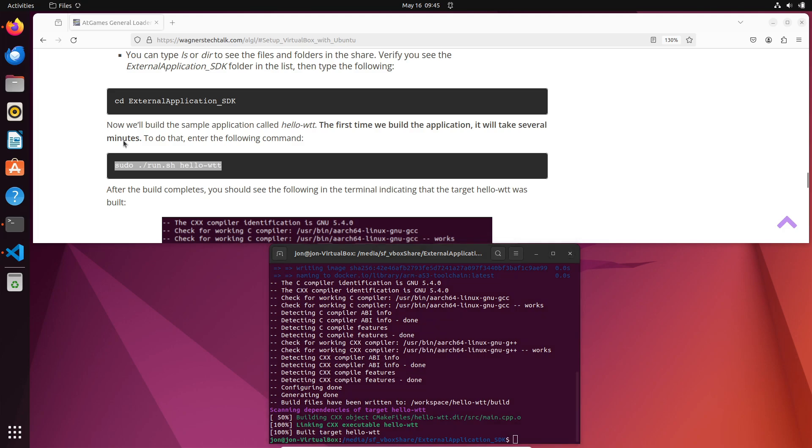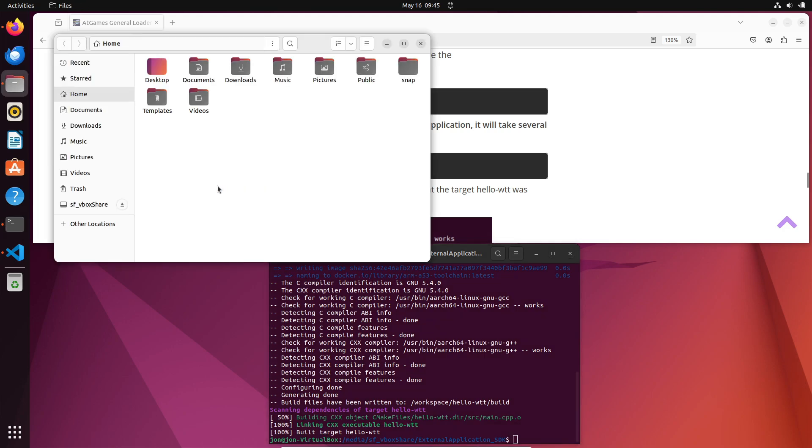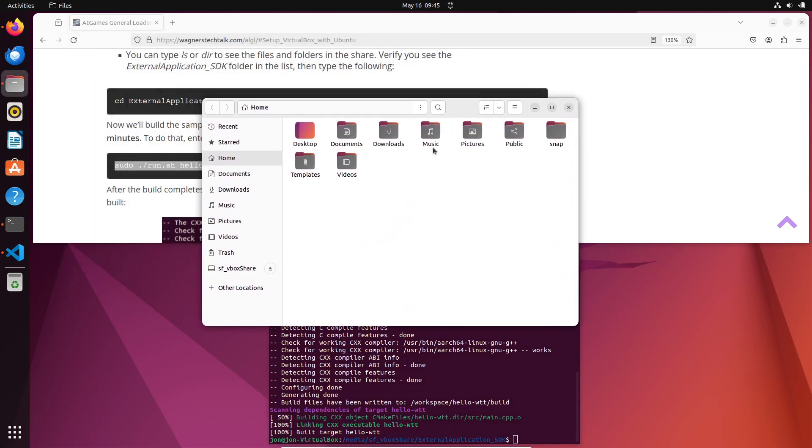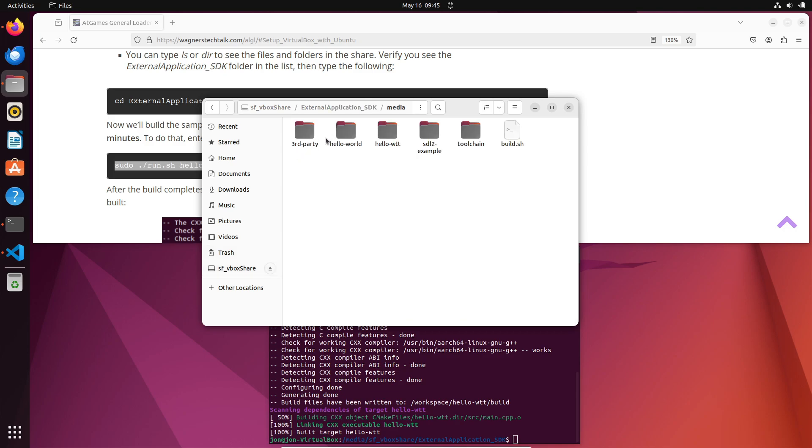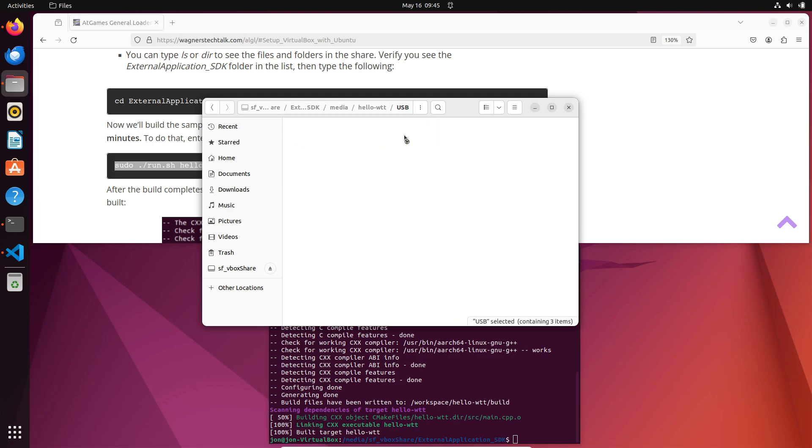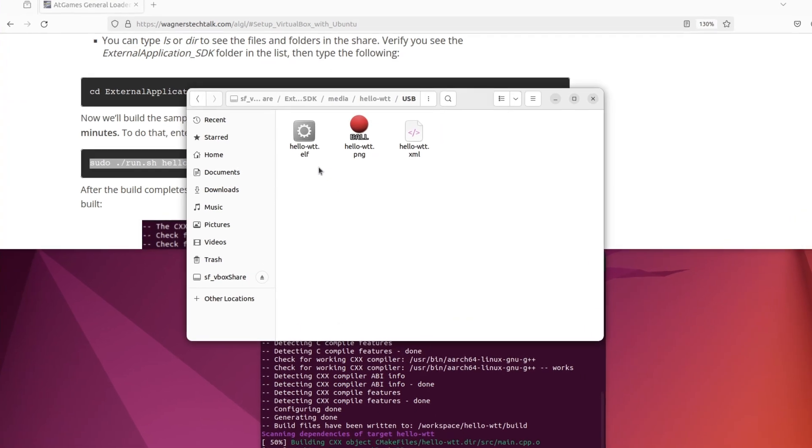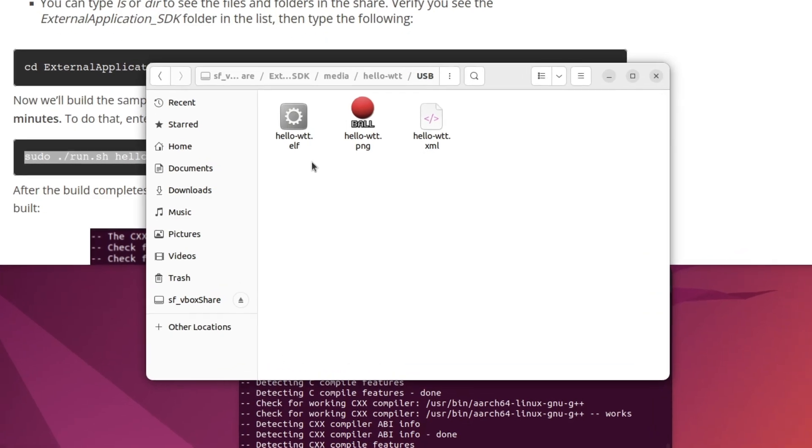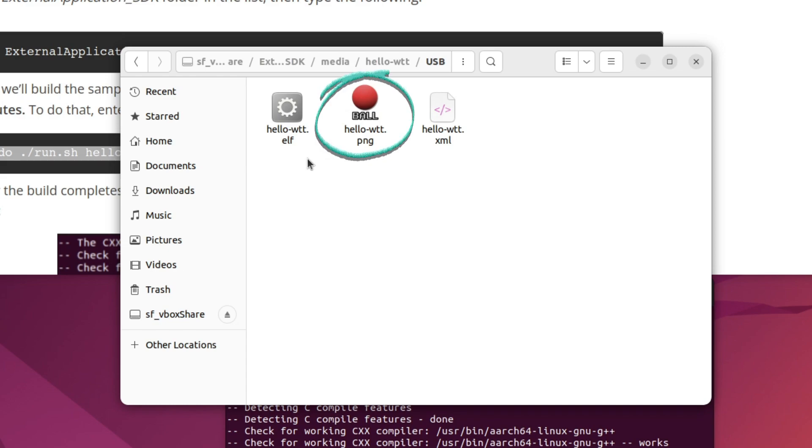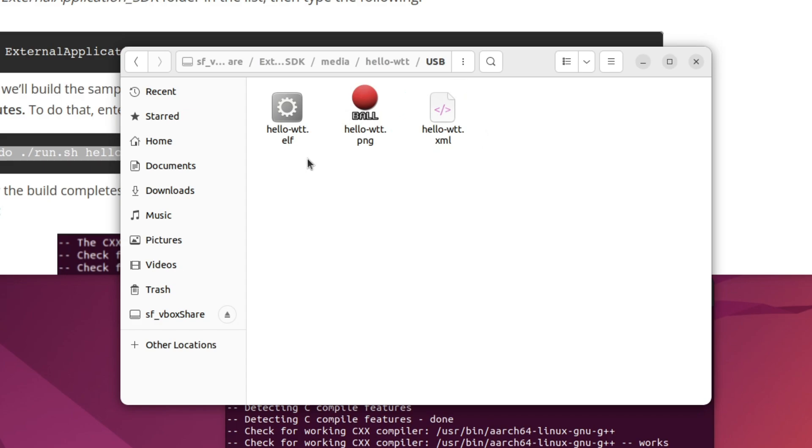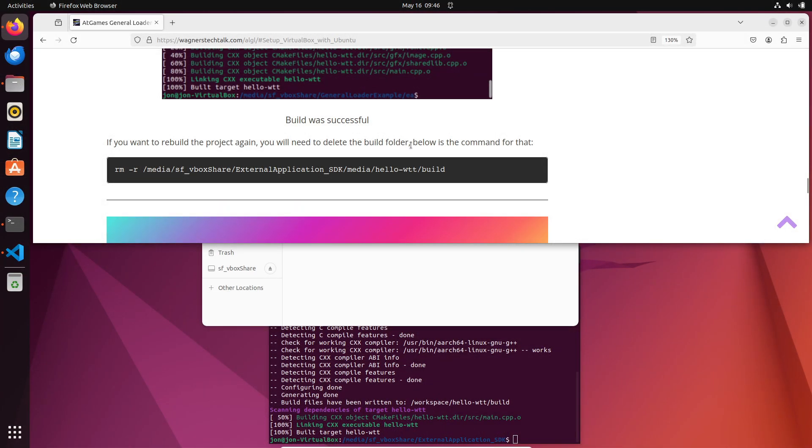Once the build completes, we can open the files again. Navigate to our vboxshare, then external applications_sdk folder, then media, our hello-wtt project folder, and then USB. In that folder, we'll now see three files. The hello-wtt.elf file is the actual executable code for our program. The hello-wtt.png file is the image that will appear when we select it from within CE4K. And the XML file identifies the name of the program that the user will see.